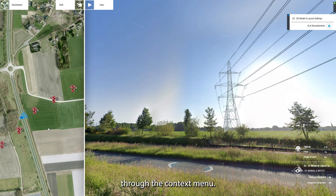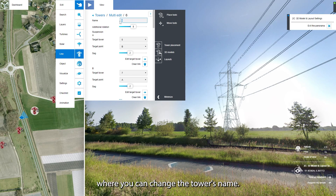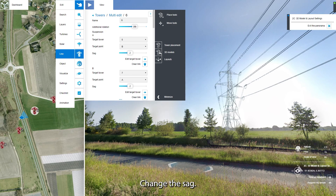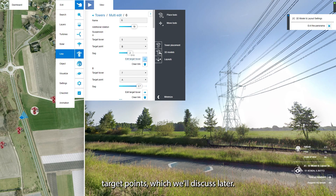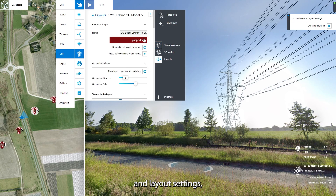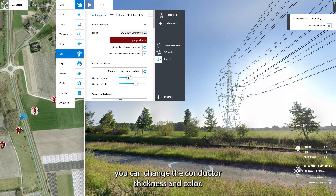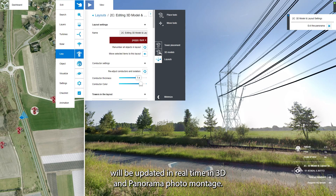If you click on Edit through the context menu, the Edit tab will appear where you can change the tower's name, give the tower additional rotation, change the sag — in other words, how much the line will hang — and change target points, which we'll discuss later. When you go to Layouts and Layout Settings, you can change the conductor thickness and color. All of these changes will be updated in real-time in 3D and Panorama Photomontage.